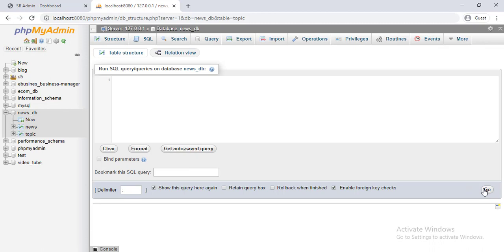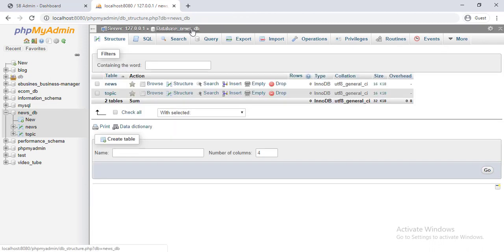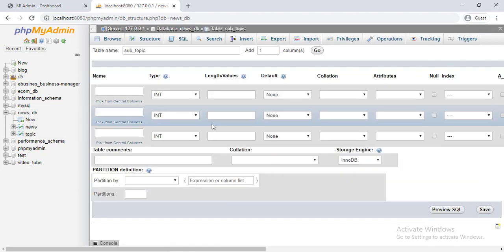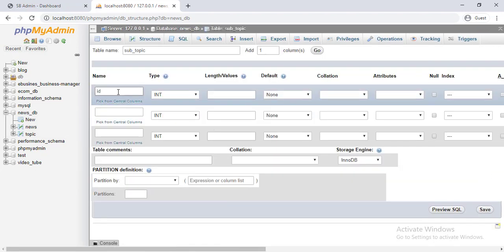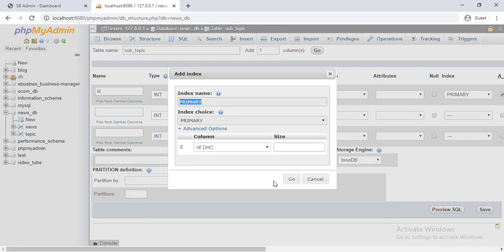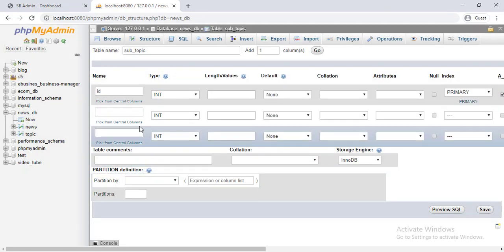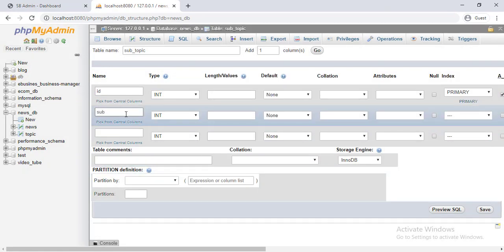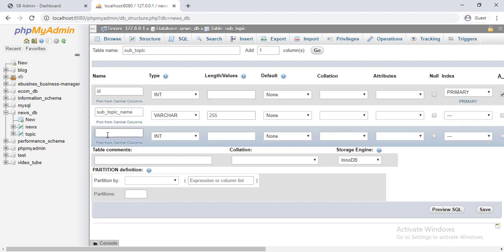Now let's create the subtopic table, and there will be three fields: id, type of integer, autoincrement and primary key; subtopic name, type of varchar and length 255; and topic id, type of integer.